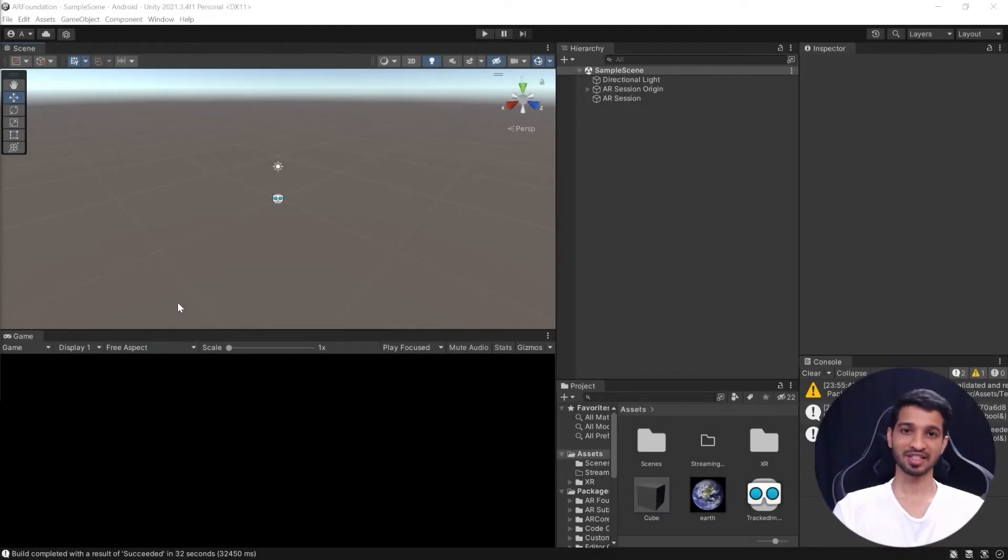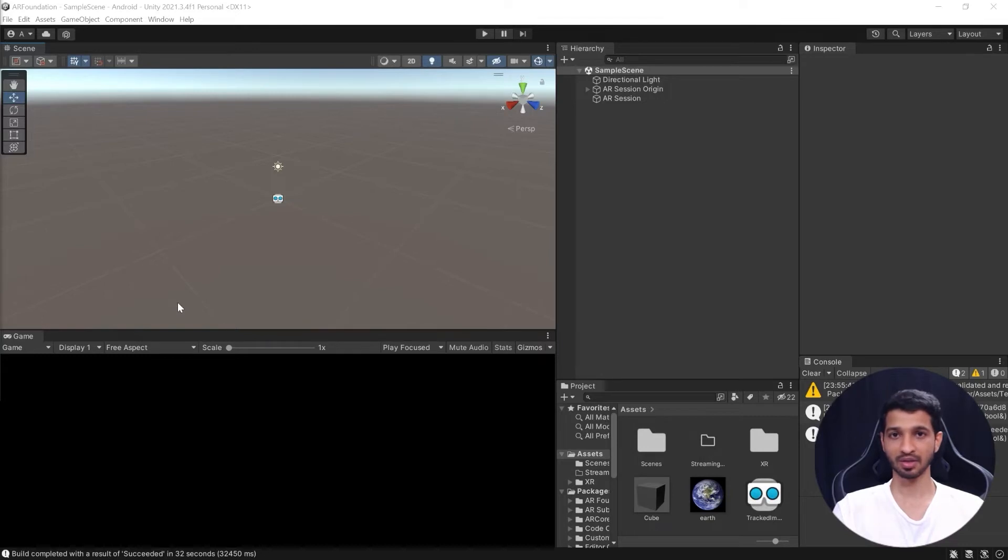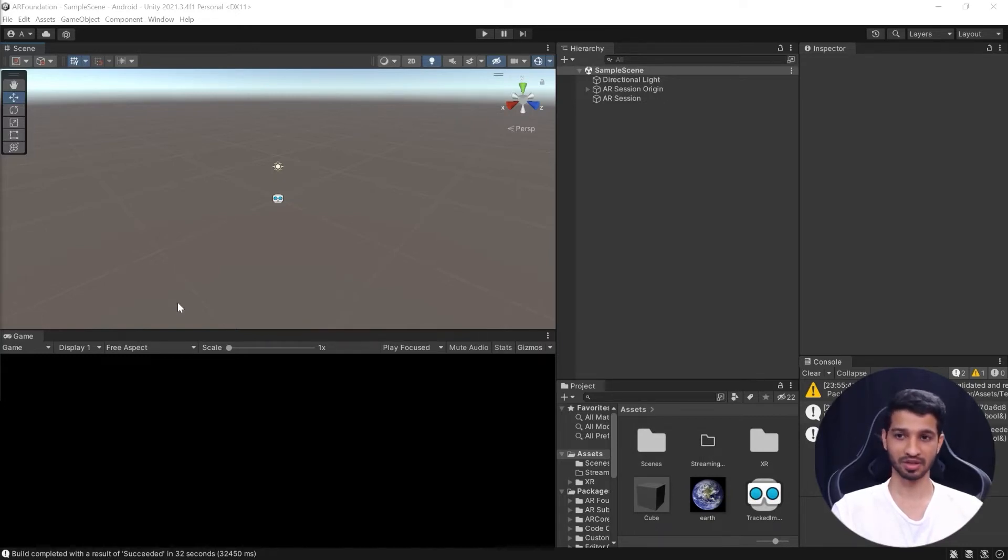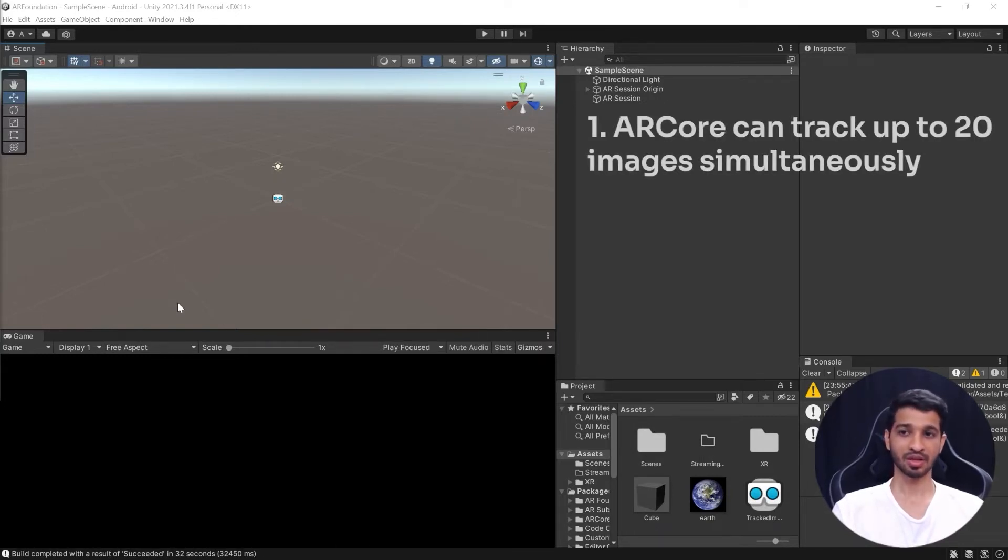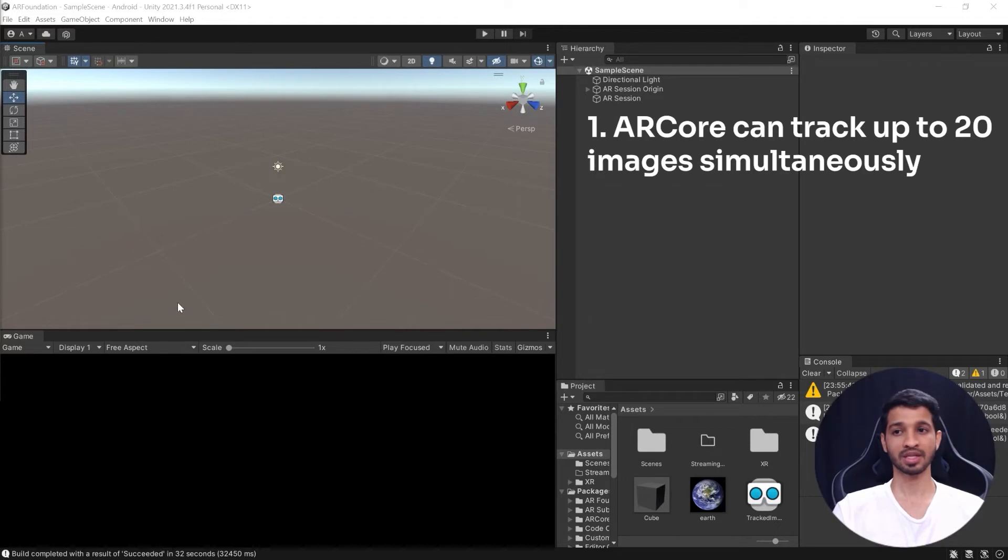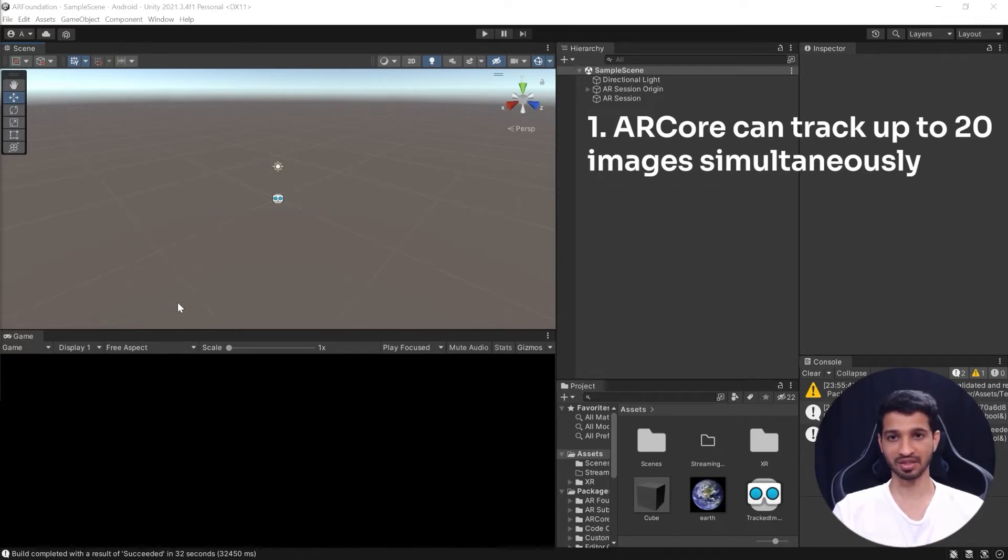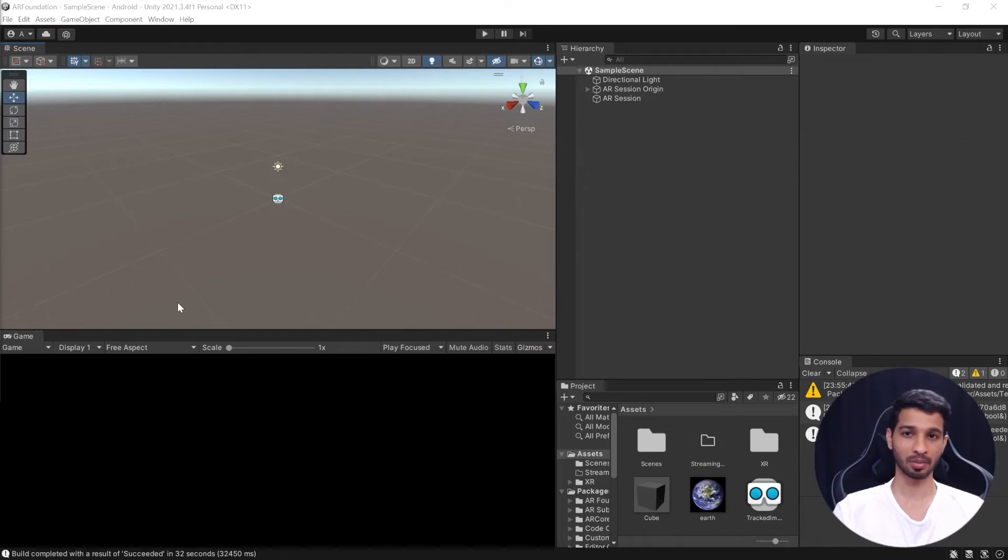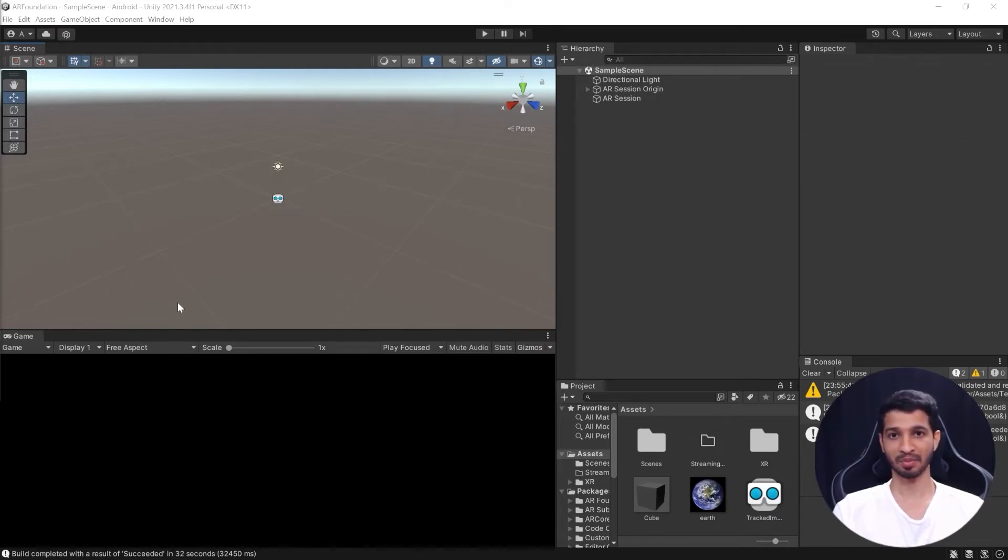So the image tracking is done with the help of AR Core on your Android device. Now this is the same plugin that we use along with AR Foundation. So the AR Core has the capability to track around 20 images simultaneously. So it'll be able to track 20 different images, not the multiple instance of the same image.